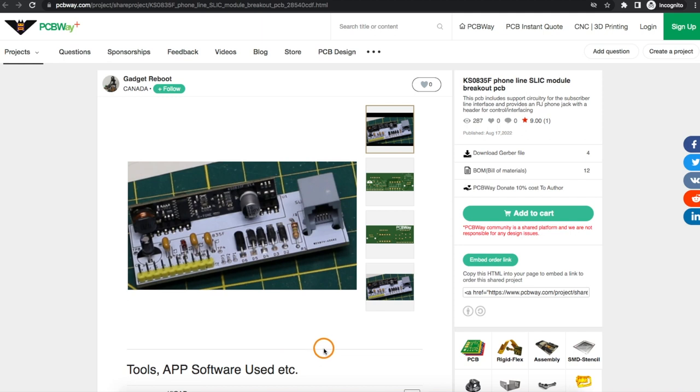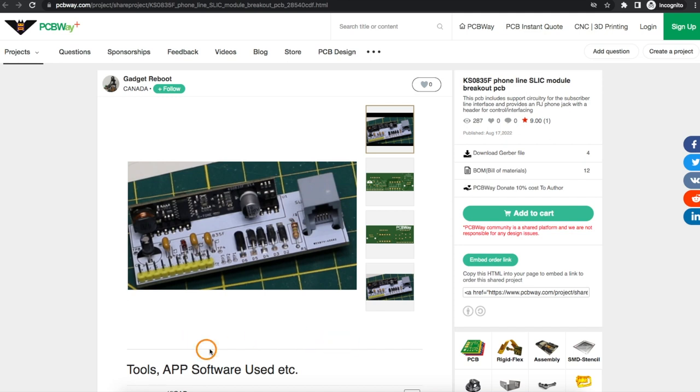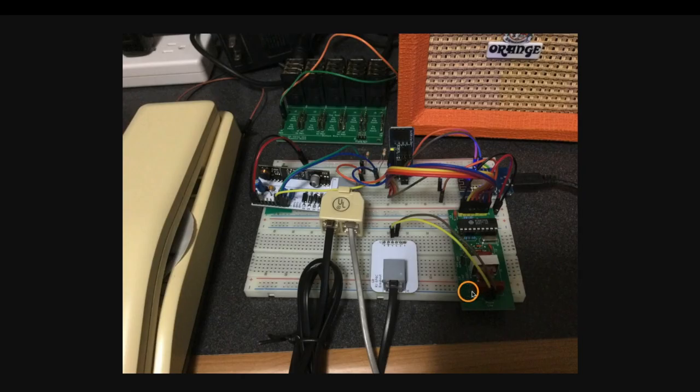So I made a breakout board for this where I can plug in a phone and use digital and analog pins to make the phone ring or to tell when the phone is off hook and to play audio into or get audio out of the phone line.